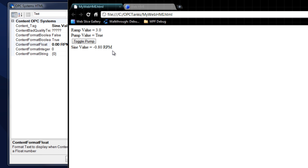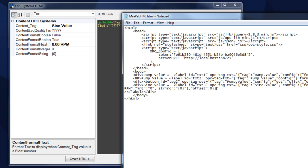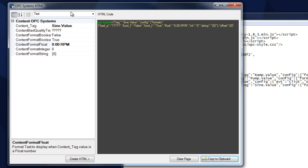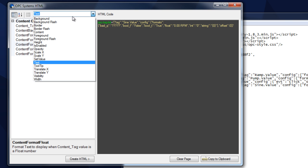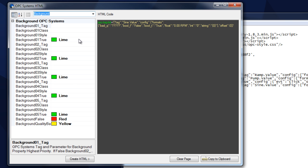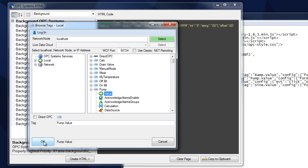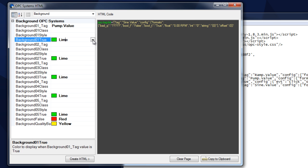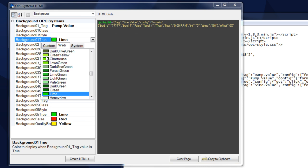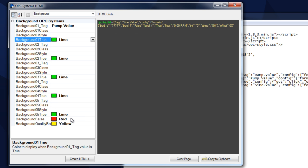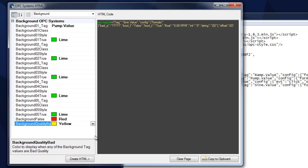Now let's add a few more properties to this particular label. We'll come back to our HTML wizard and select background. From here let's grab a tag to define our background. Select local and grab our pump value — this is a boolean point. Select OK. When that's true we'll have a lime green background, and when it's false it'll be red. Background quality will be yellow if it's bad quality.